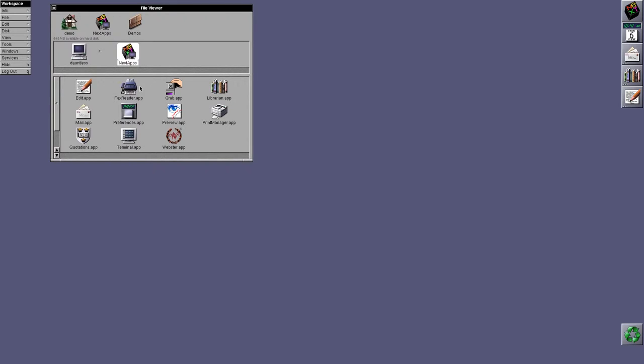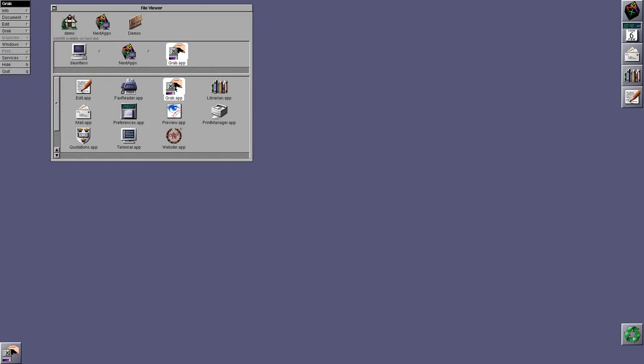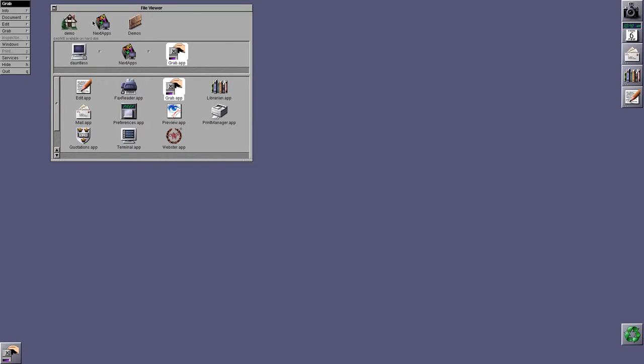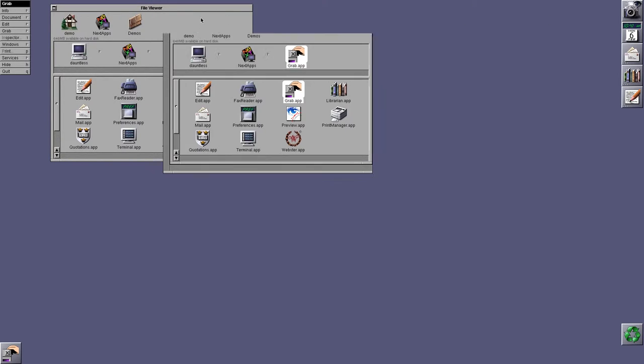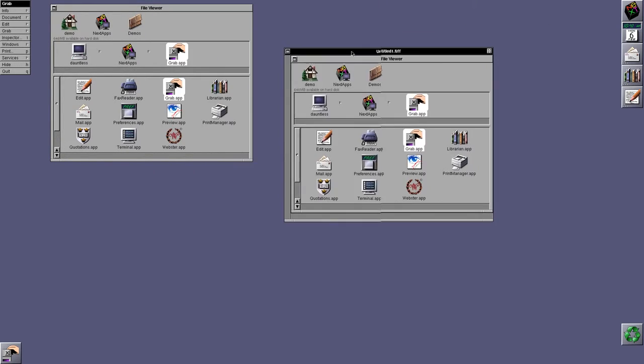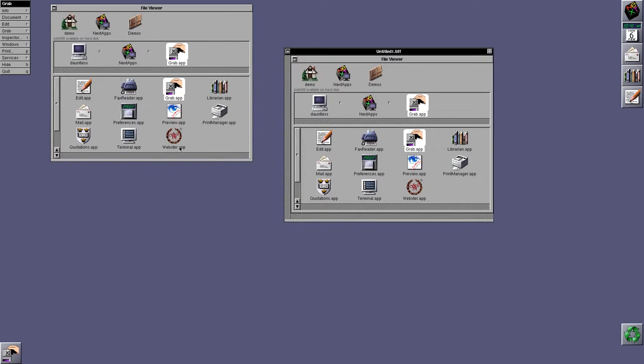Okay, so we have the fax reader, which we've seen before. There's nothing new there. We have Grab. Now, Grab, I think, was a demo in NeXTStep 2.2. And Grab is basically a screenshot tool. So, for example, if I grab this window, you click on there and you click on that. And then it takes a screenshot of the window for you. And then you can save that and do whatever you want with it.